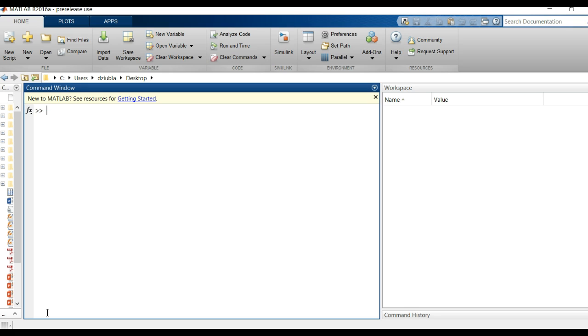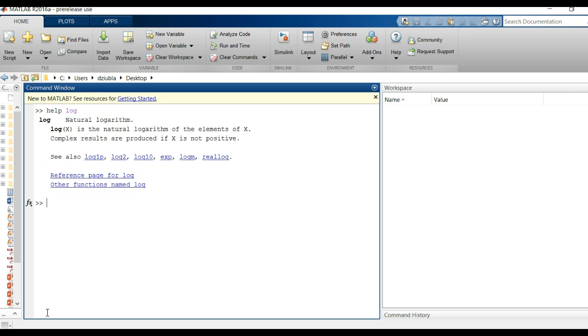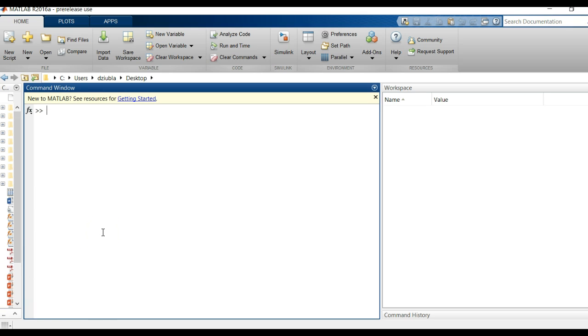So the general form of the function handle, the anonymous function approach, is you will type in the name of the function and I'm going to give you an example that's a classic example. Let's just say ln. We know that help log is the natural logarithm, but sometimes we don't like using log as our natural logarithm. We like ln because it's what we know.